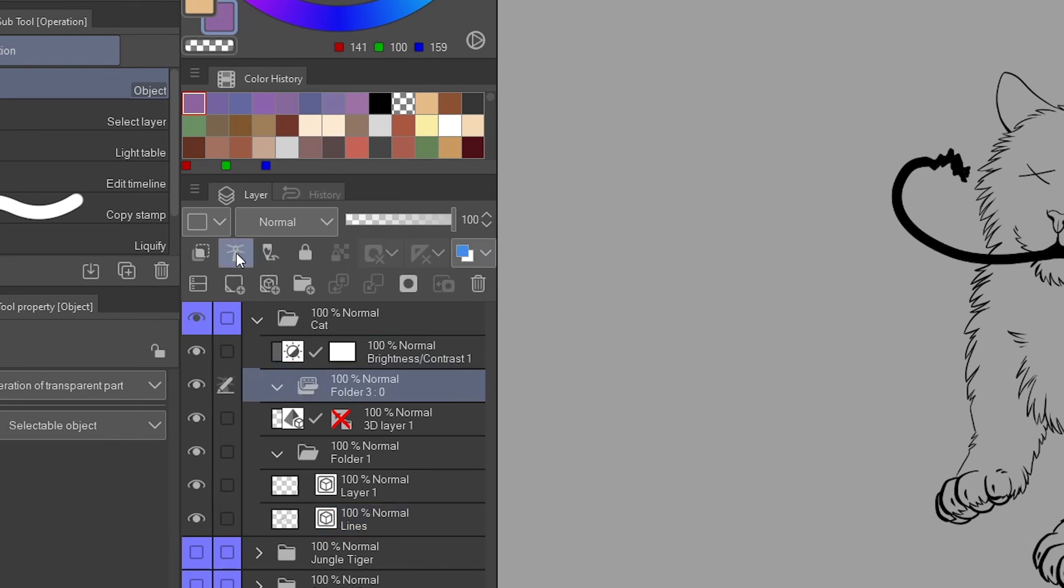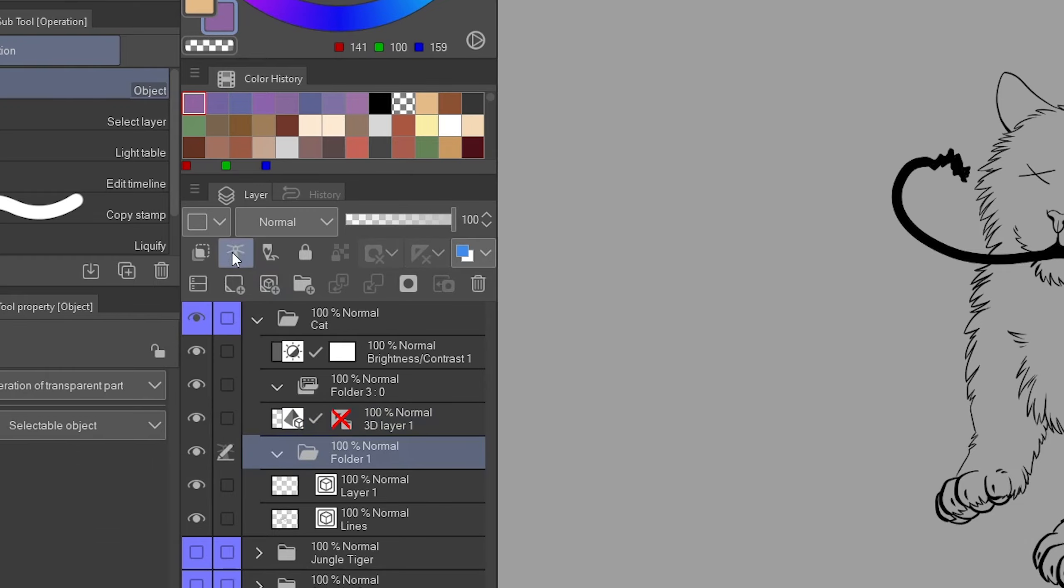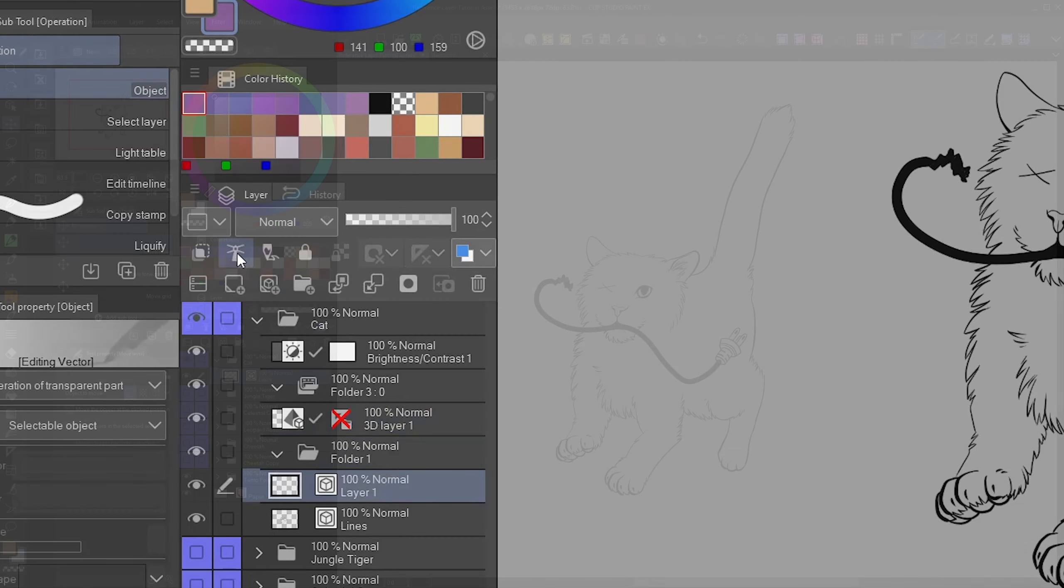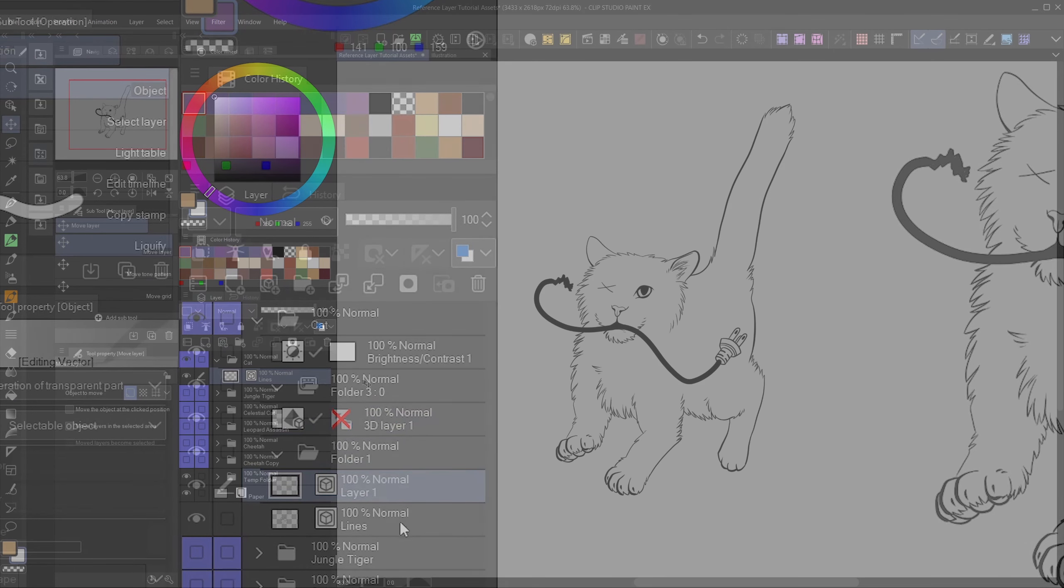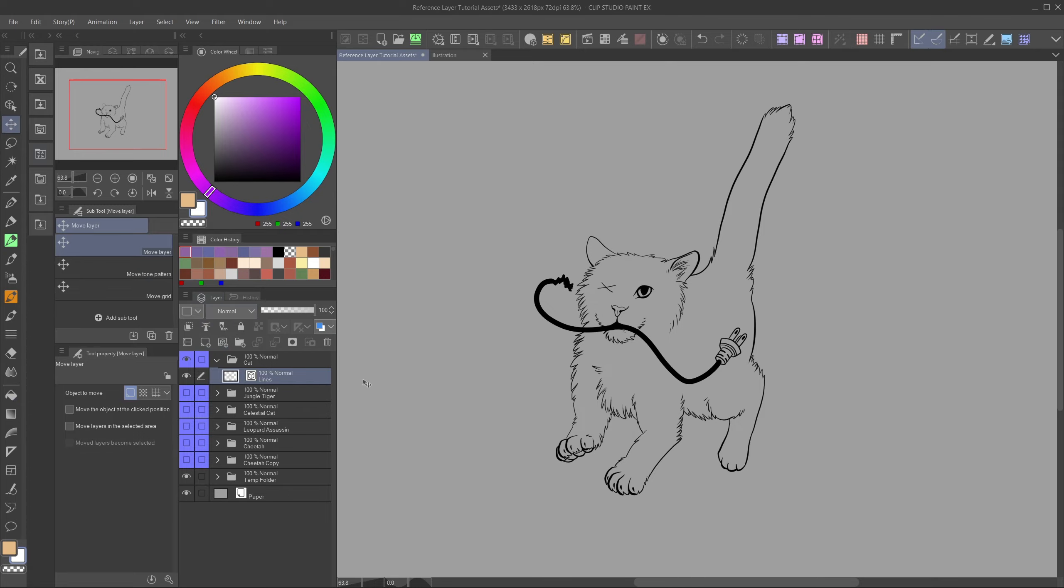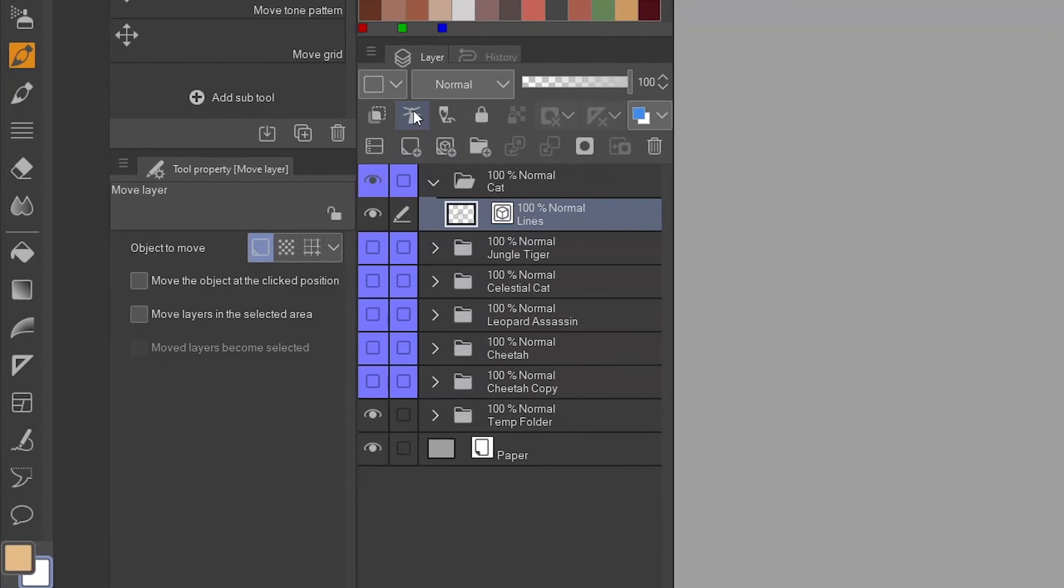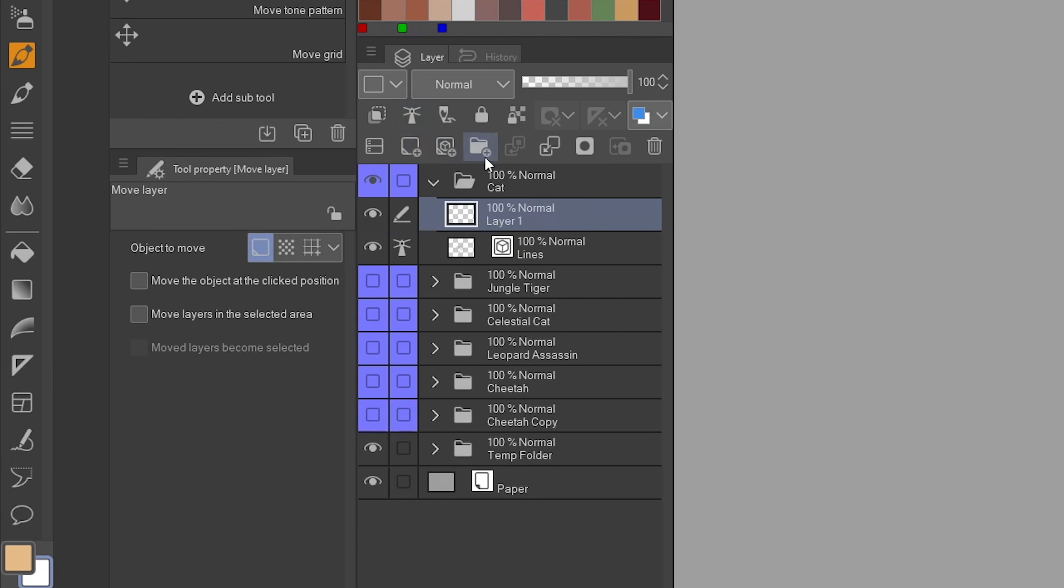You can also select more than just one layer as reference layer. Just hold ctrl and left click on the specific layers you want. Or hold shift and select all the layers between the one you selected and the one you clicked on. Not just normal layers can be set as reference layers, but any kind of layer. Except for correction layers. So that includes vector layers, 3D layers and even entire folders.